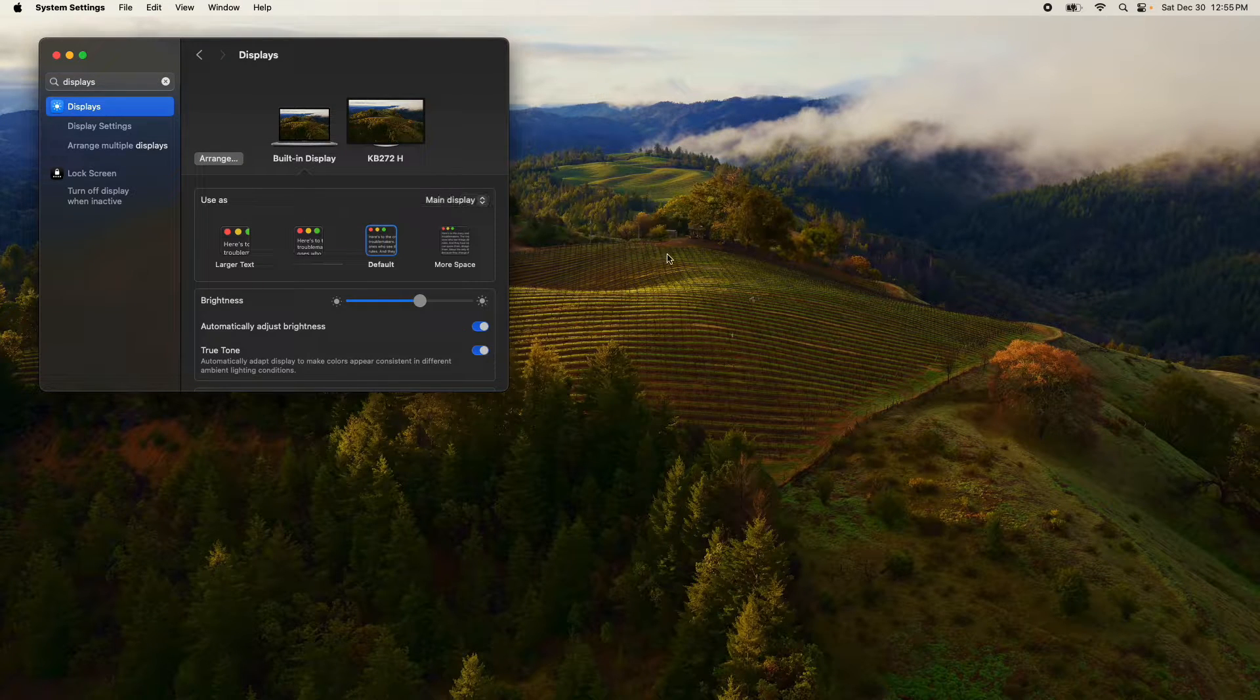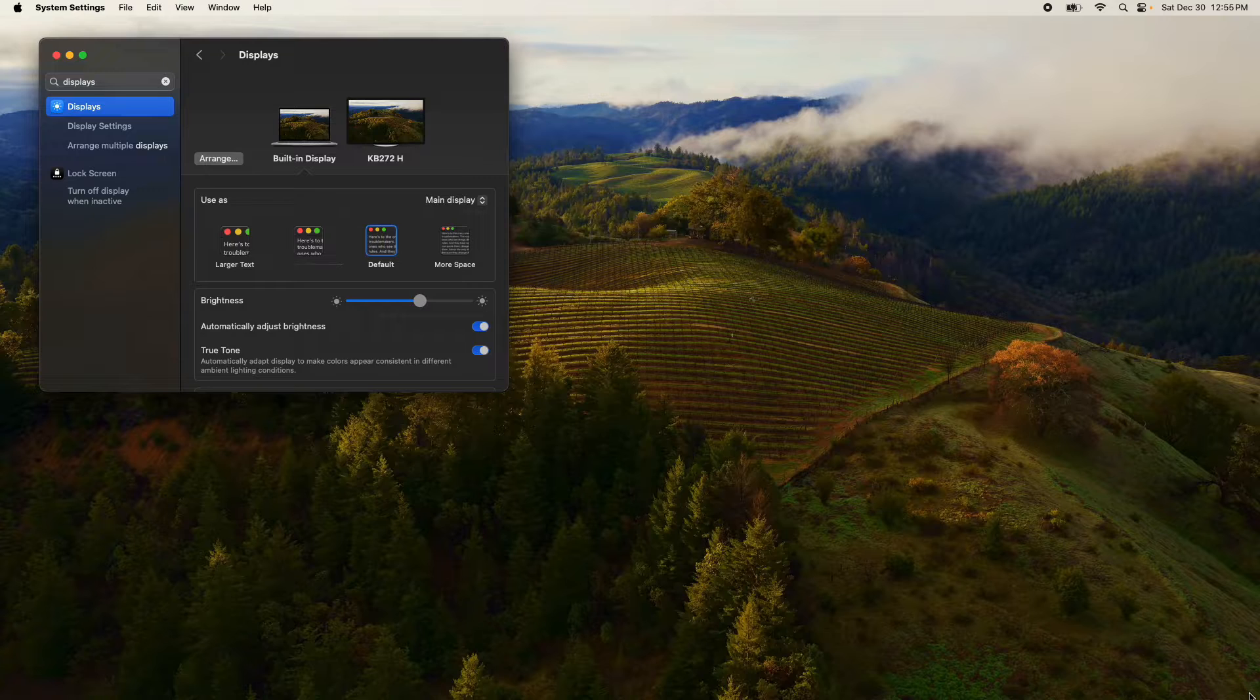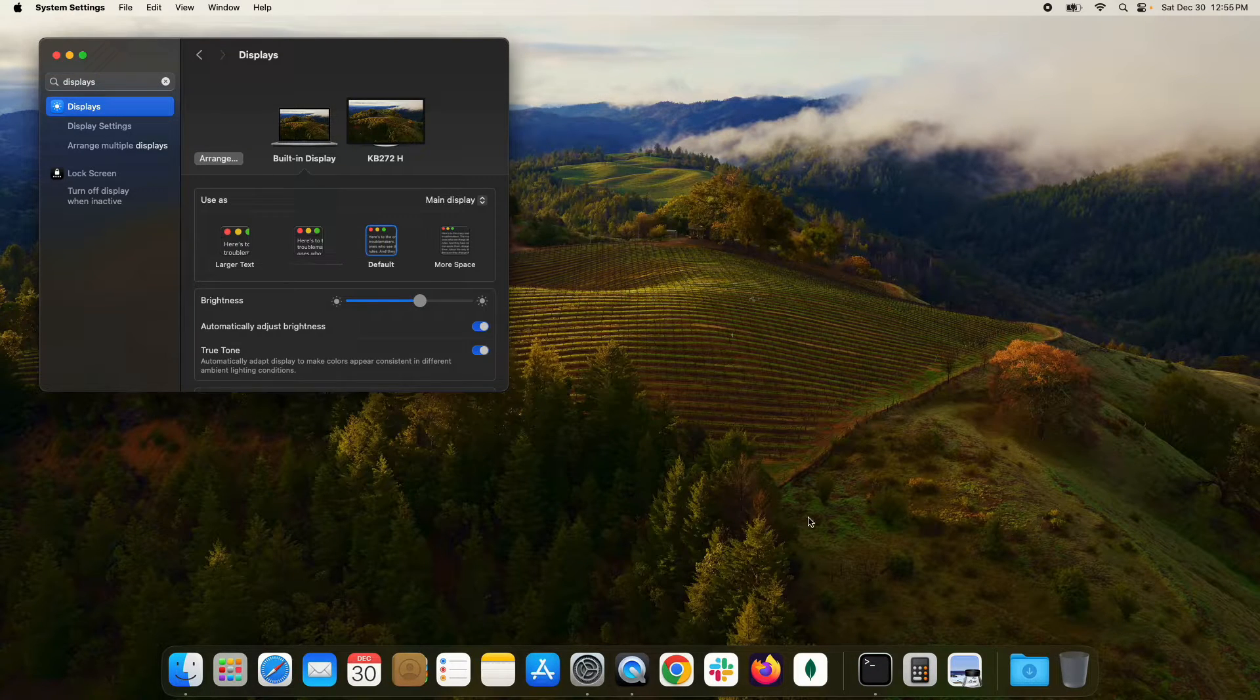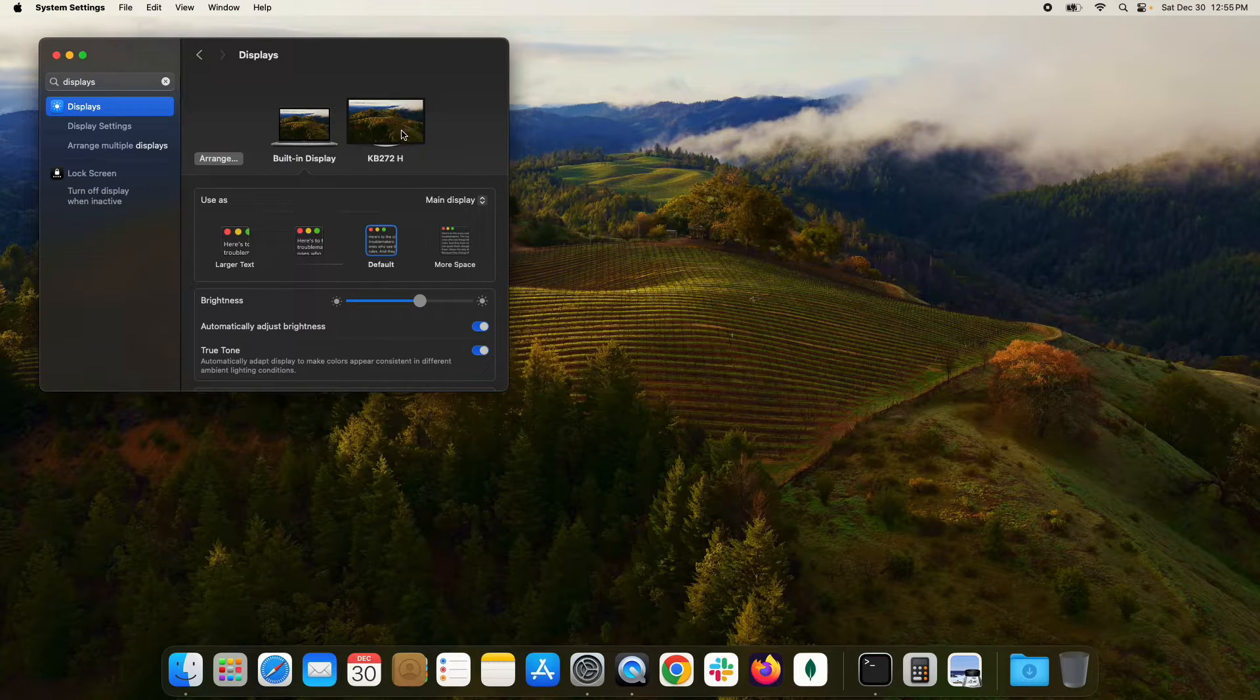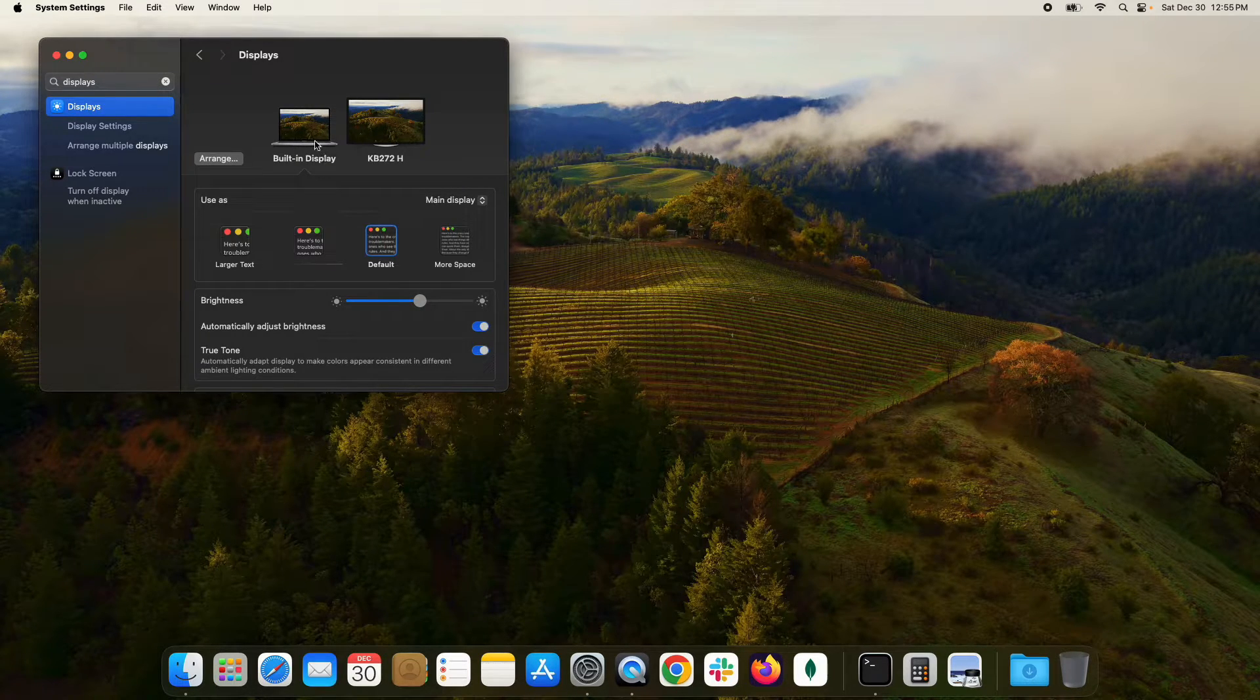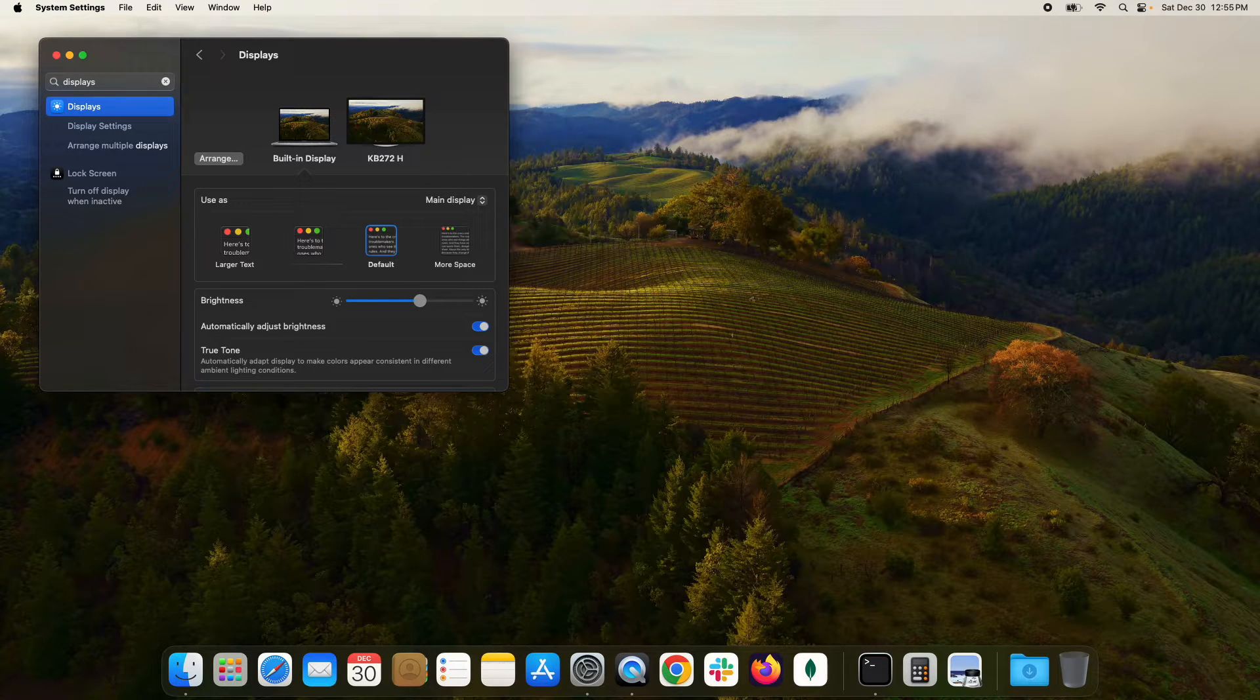However, if I take my cursor and just go down to the bottom right corner, you can see it moves the dock right there and now it's on the secondary 27 inch monitor. If I want to move it back to my main display on my MacBook Pro, I just scroll down to the MacBook Pro, touch the bottom of that screen, and it moves it right back.